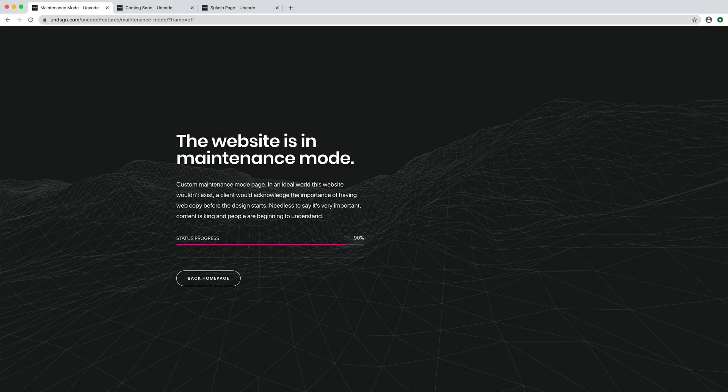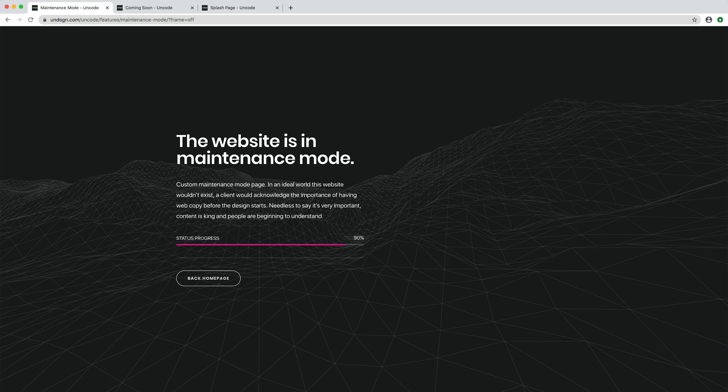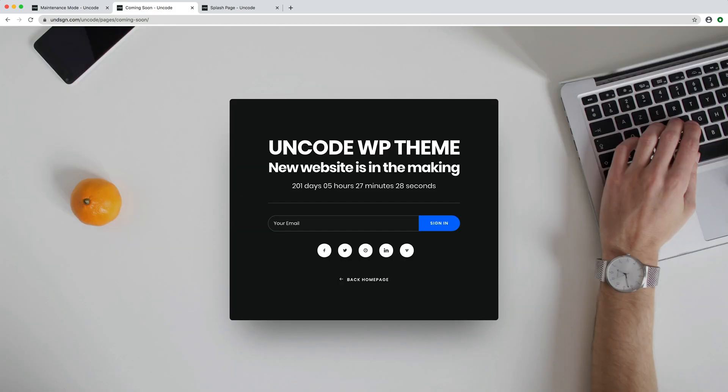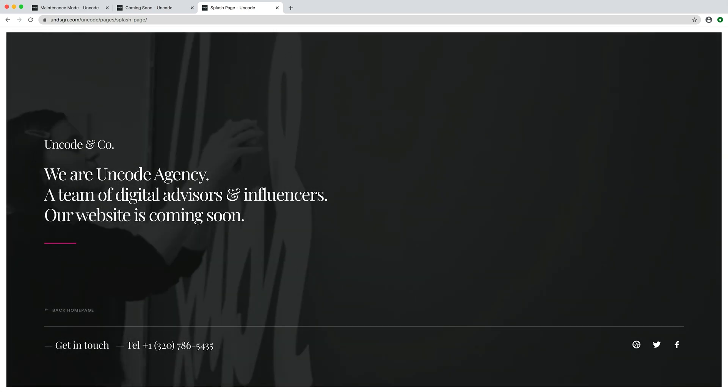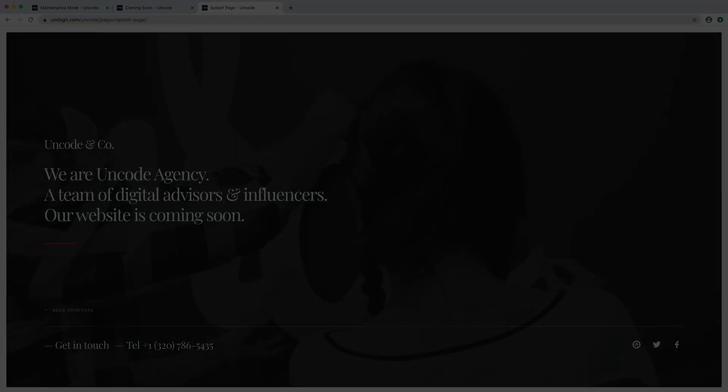Also, if you are importing demo contents, you already have a splash page coming soon and a maintenance mode ready to be used or modified.